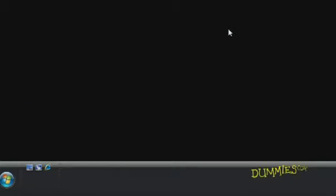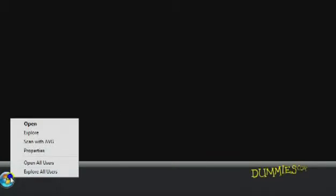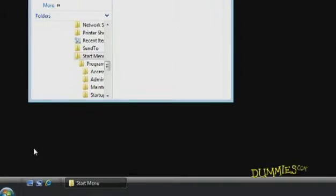To create shortcuts on your desktop to your favorite file or folder, locate the file or folder by using Windows Explorer. Right-click Start and choose Explorer.